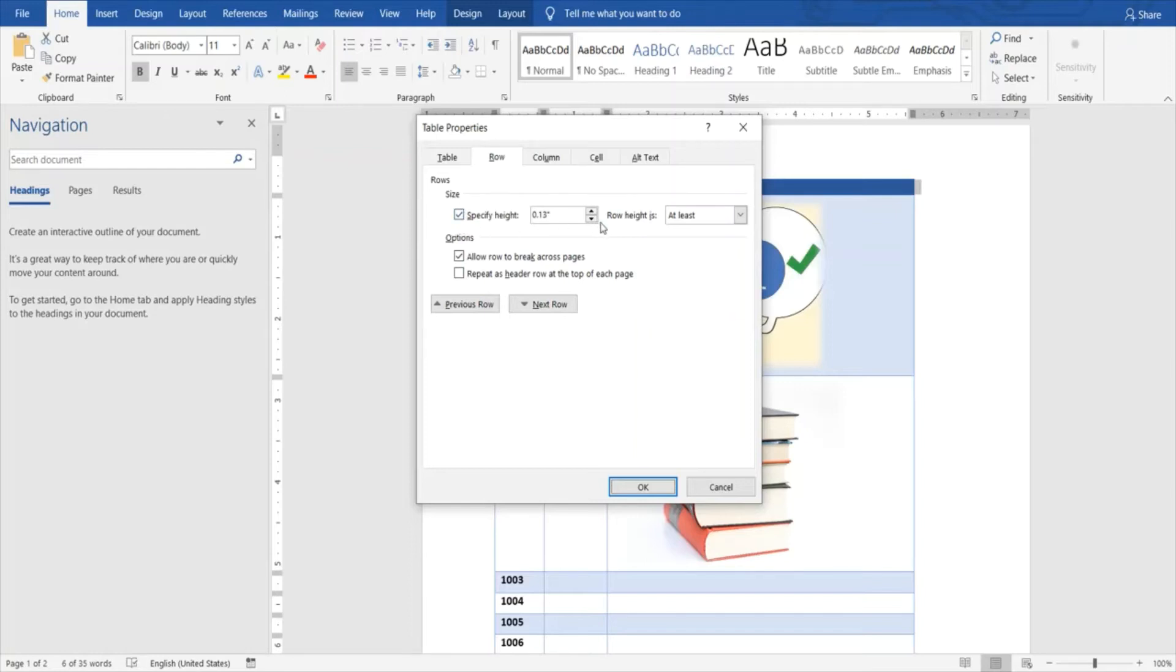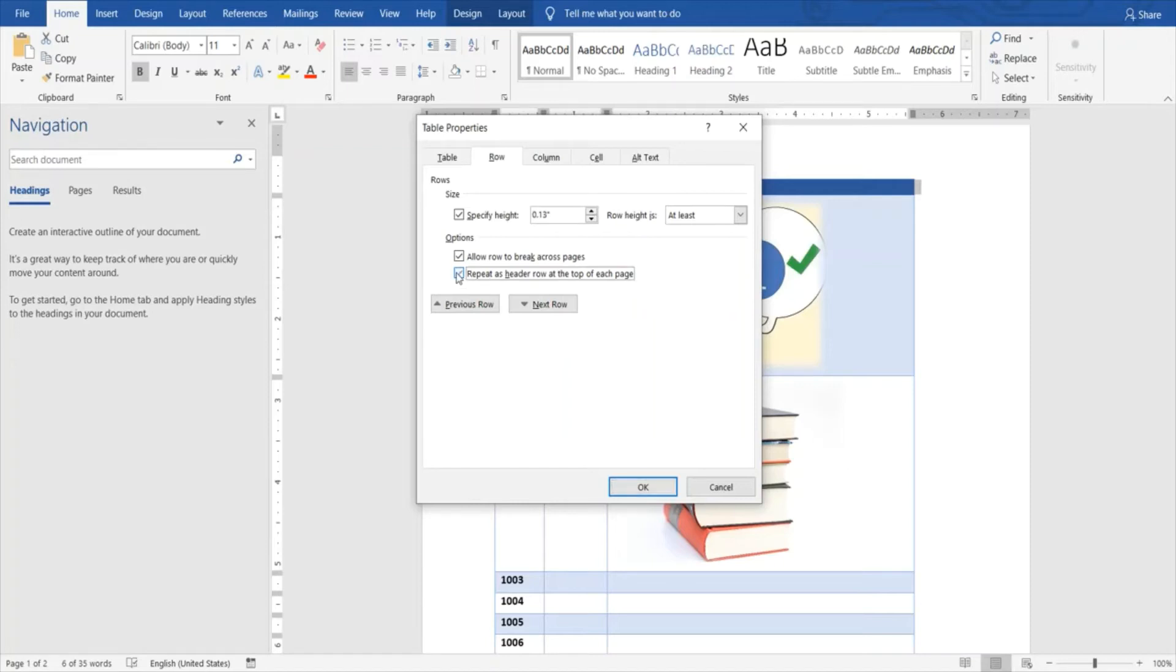You can do that if needed, and there's an option over here which says repeat as header at the top of each page. Once I select this option, what will happen is I select OK.